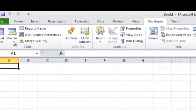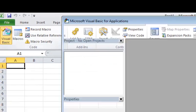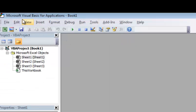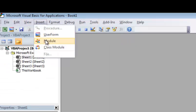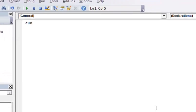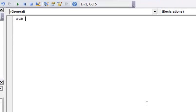I'm going to go into developer. I'm going to go into visual basic. I am going to insert a module. And in here, I'm going to go ahead and let's call it some variable.